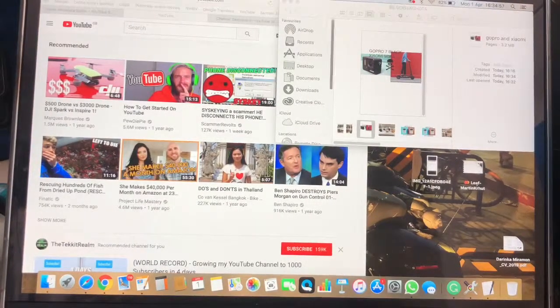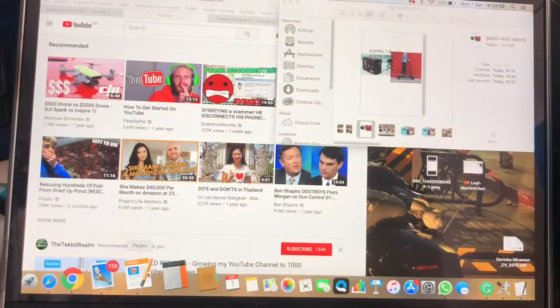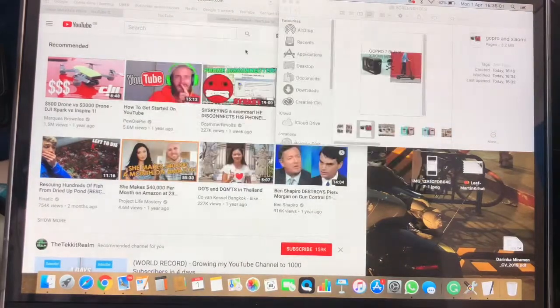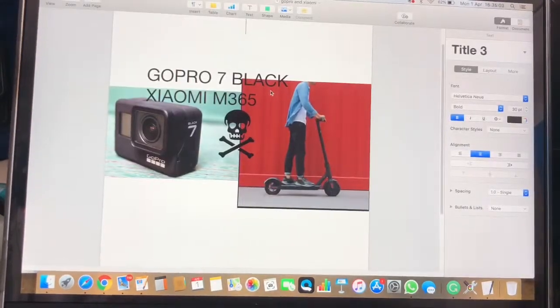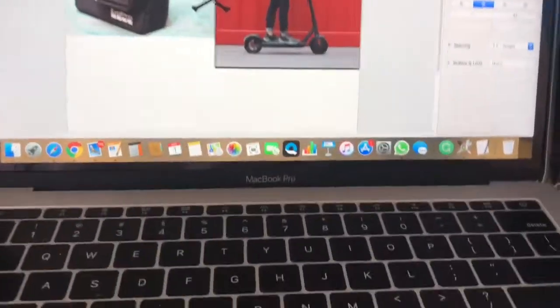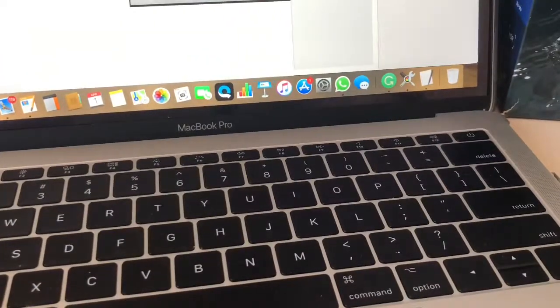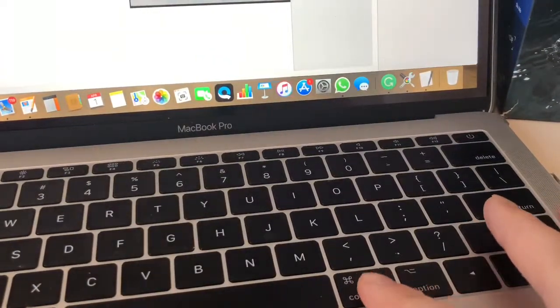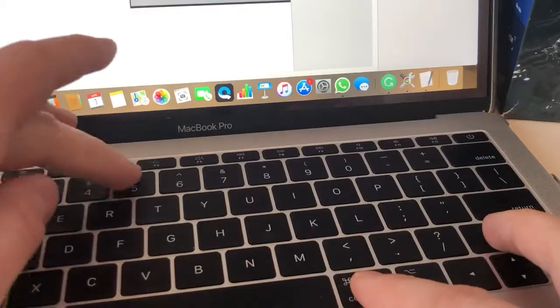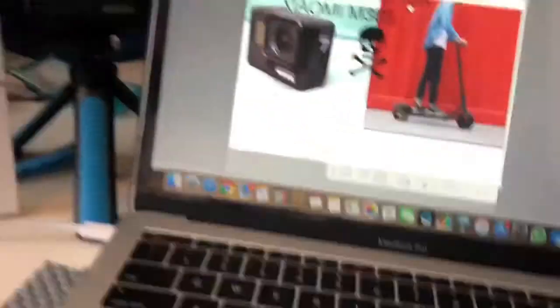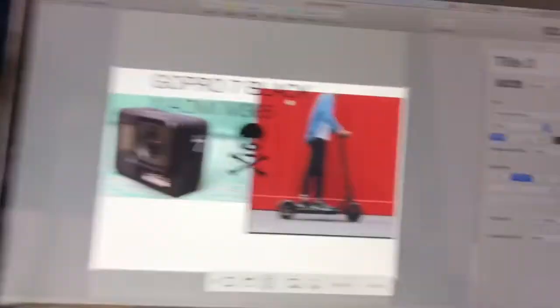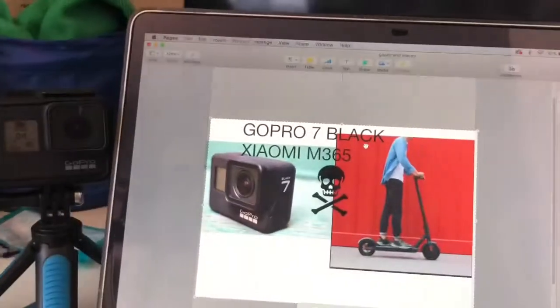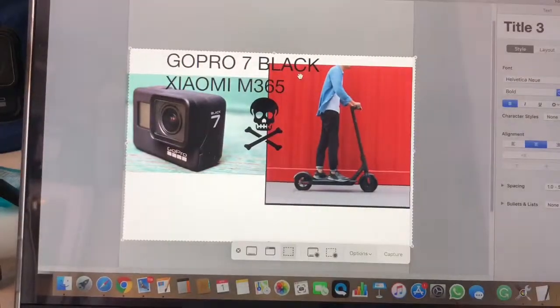So what you gotta do: I'm gonna click on Pages again, go into the picture. I'm using Mac, so I'm not sure how it is on Windows. On Mac you press Command Shift and 5, and what it does is it takes a screenshot.